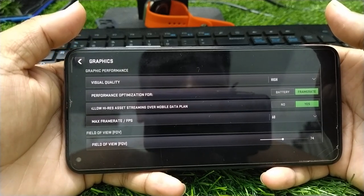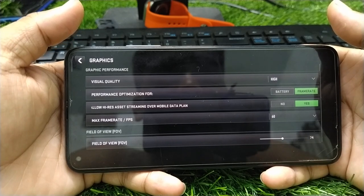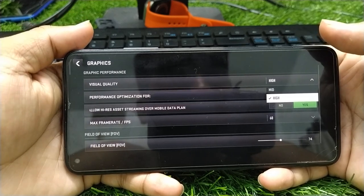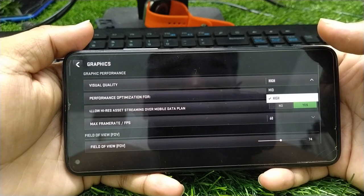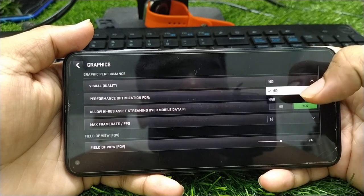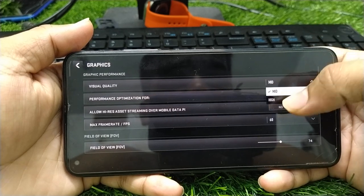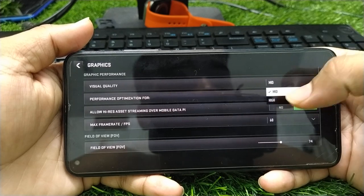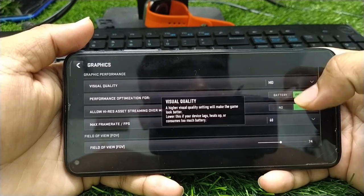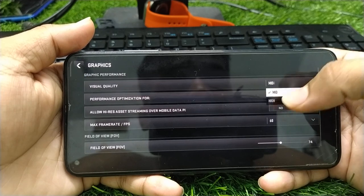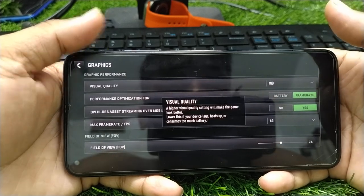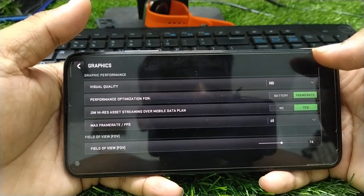After clicking on the Setting option, click on Graphic Settings. Now, if your device is a low-end device — under 4GB or 6GB RAM — you will only have low and mid options; you cannot select high quality. You should always keep it on low or mid settings.